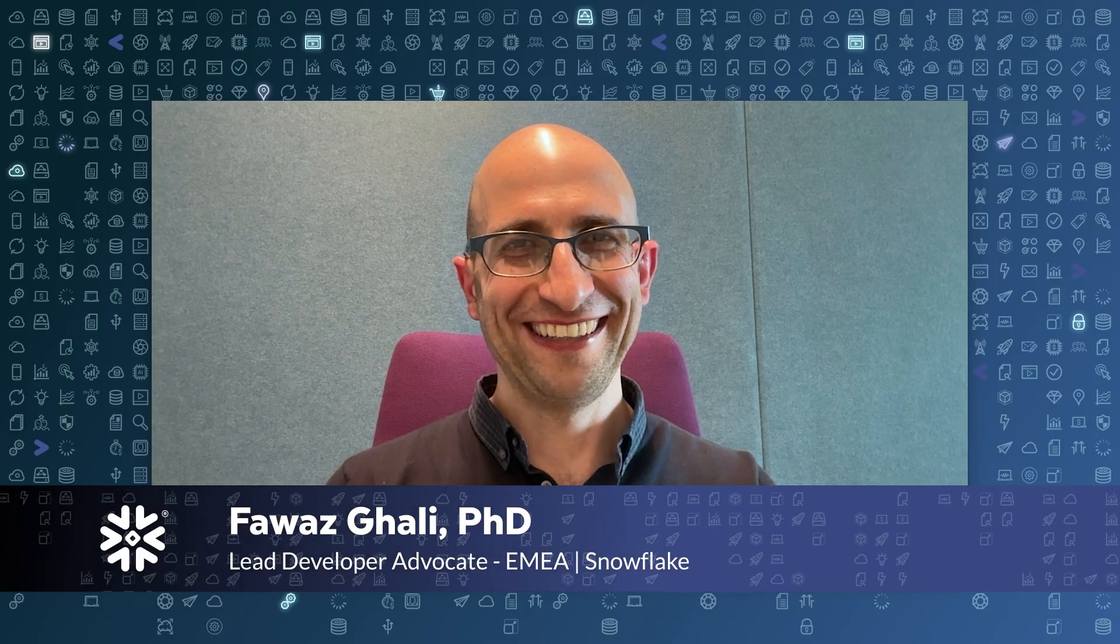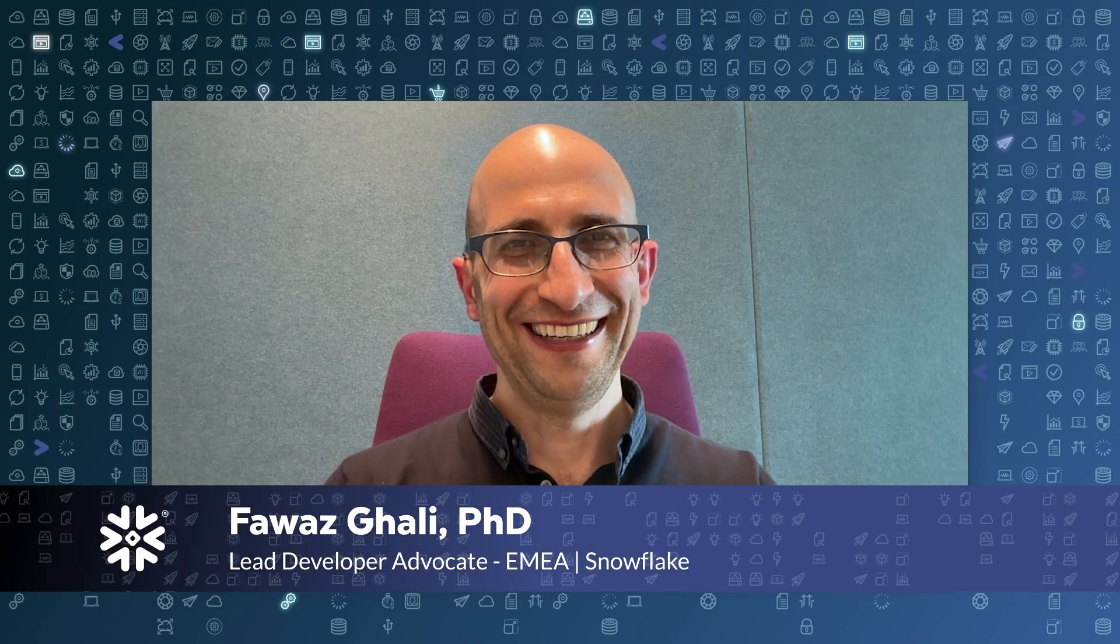Hey everyone, Fawaz from Snowflake here, welcome back. Today we're diving into something really interesting and exciting, that is how to extend Snowflake with your own functions and procedures using Java.